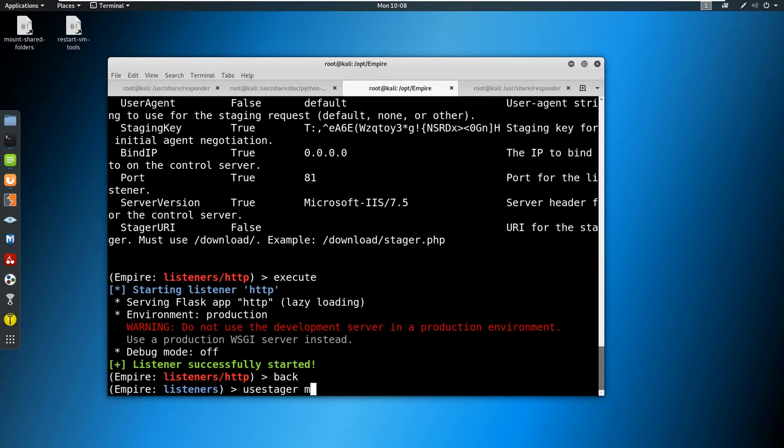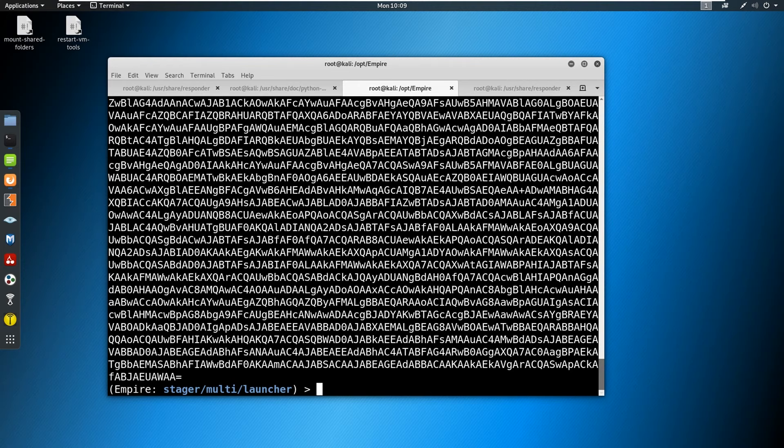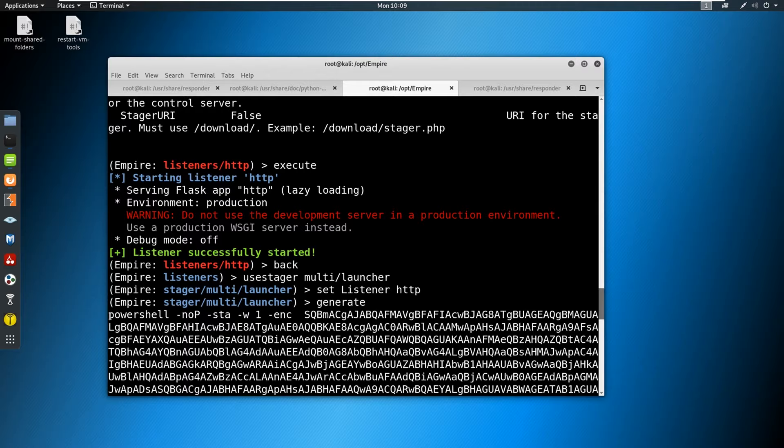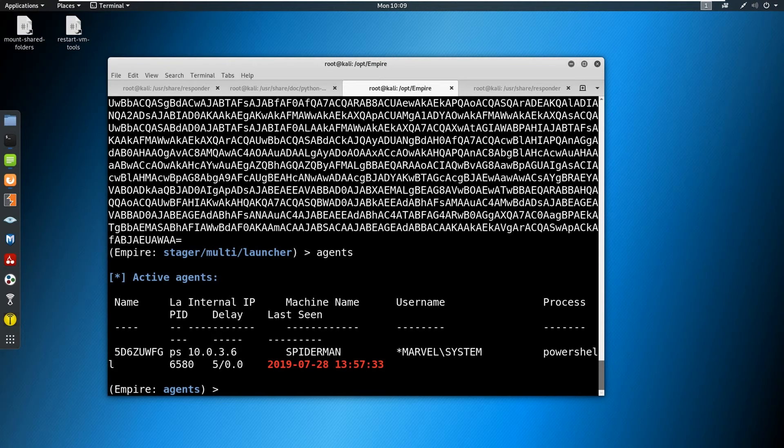Now we need to use a stager. So basically, we're going to generate some PowerShell that's going to allow this to talk back to us. And we're going to be listening with the HTTP listener that we just set up. We're going to generate that. All this does is generate some nice PowerShell. Look at this long PowerShell. We're just going to copy this, it is encoded for us. Okay, let's copy this PowerShell.